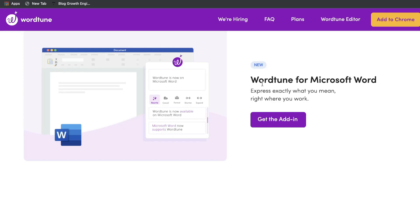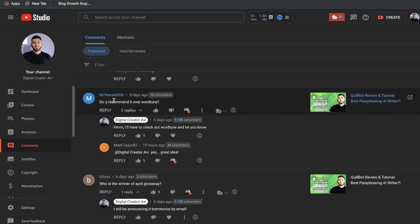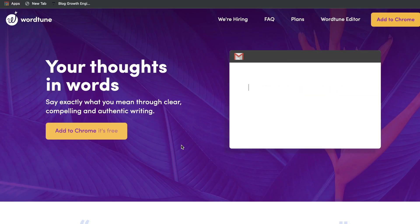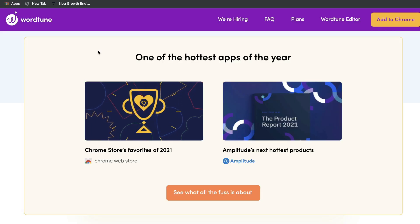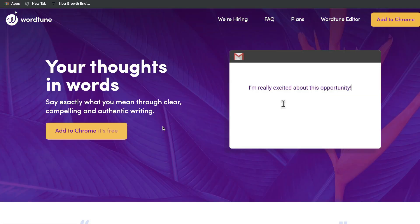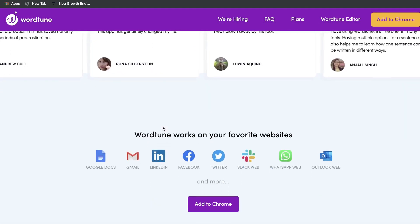Let's go ahead and do a review of WordTune. WordTune is described to be an AI-powered writing companion. Before we get into the review, I want to shout out MrWanted000 for recommending a review of WordTune. If you have any tools or software you think would be worthwhile to review, let me know in the comments below. After giving WordTune a try, I think it may be a worthwhile tool, and it already got some praise as one of the hottest apps of the year by both Chrome and Amplitude. Let's take a look at its features and see how you can utilize it in your content creation.